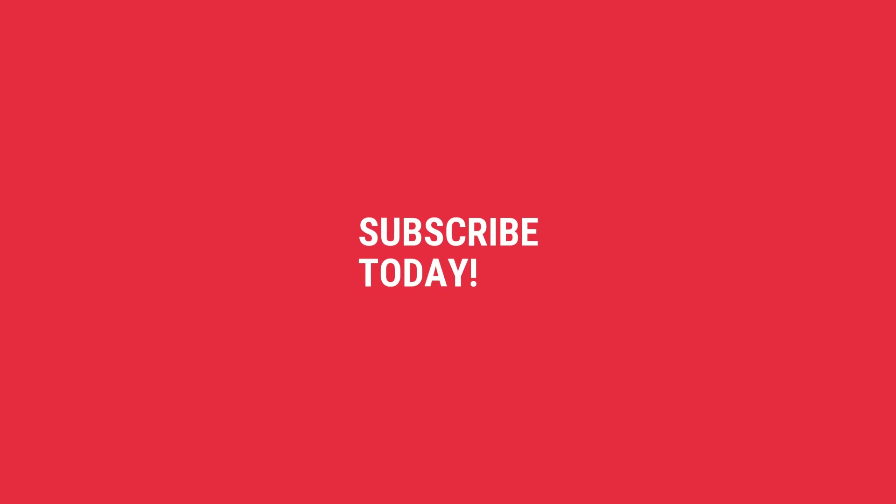Till then, take good care of yourself. And as always, subscribe, stay tuned, keep the notifications on for my next videos. Thank you for watching.